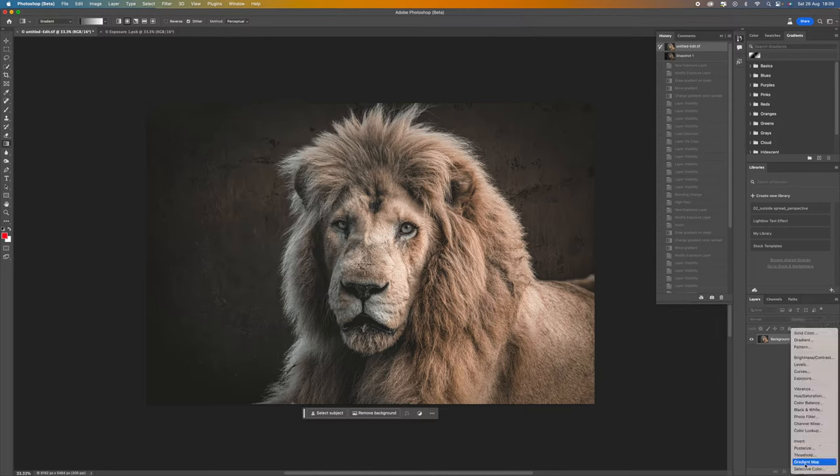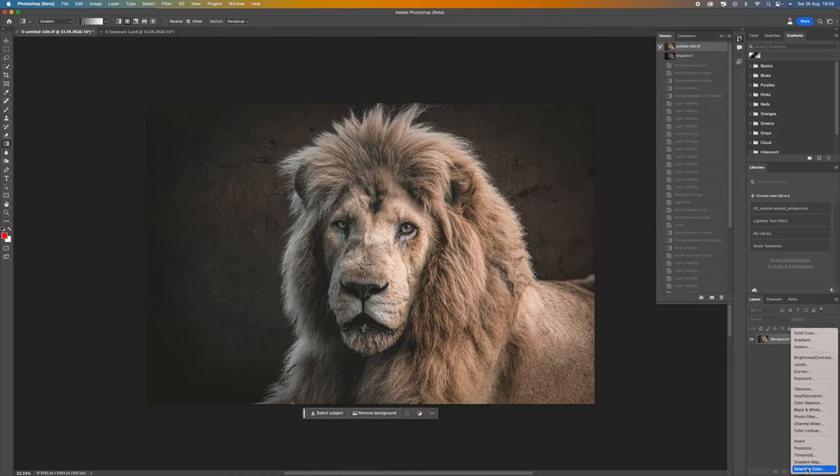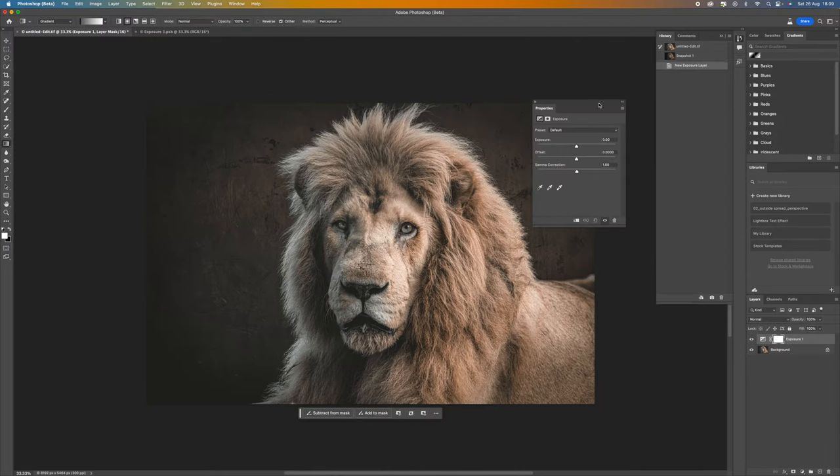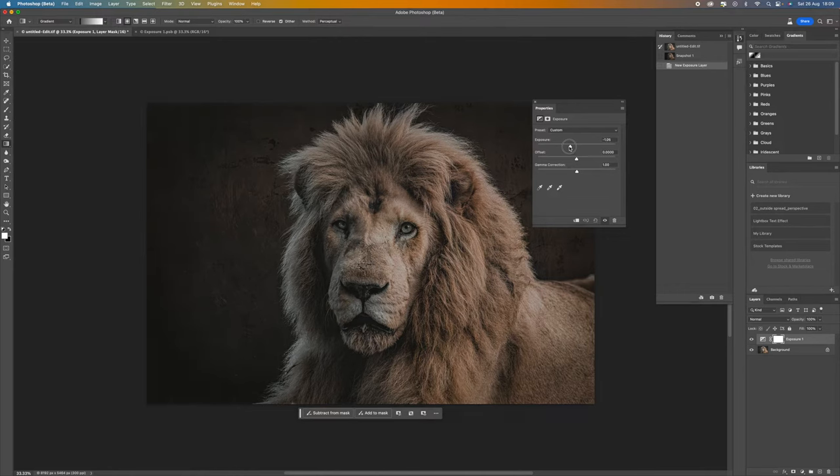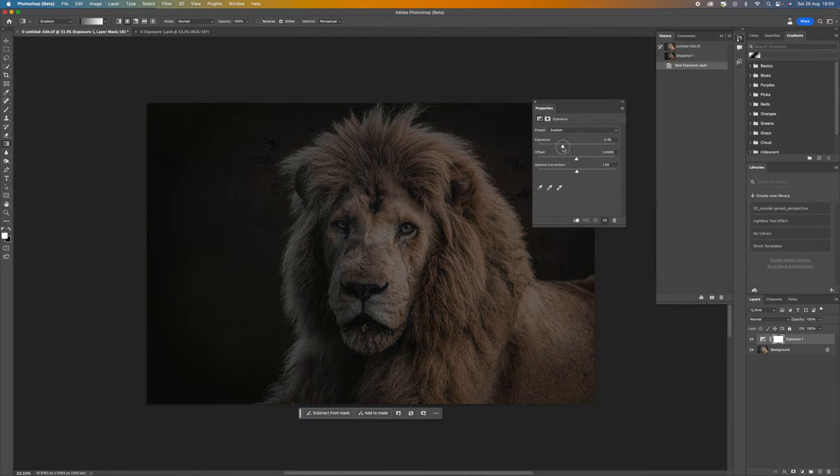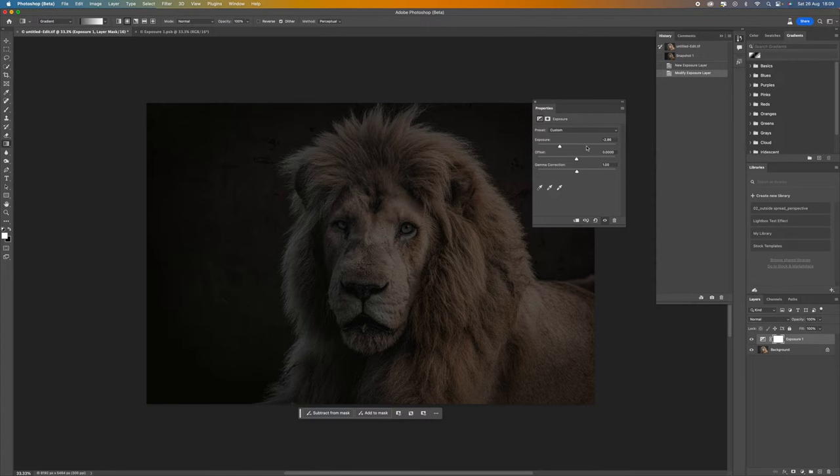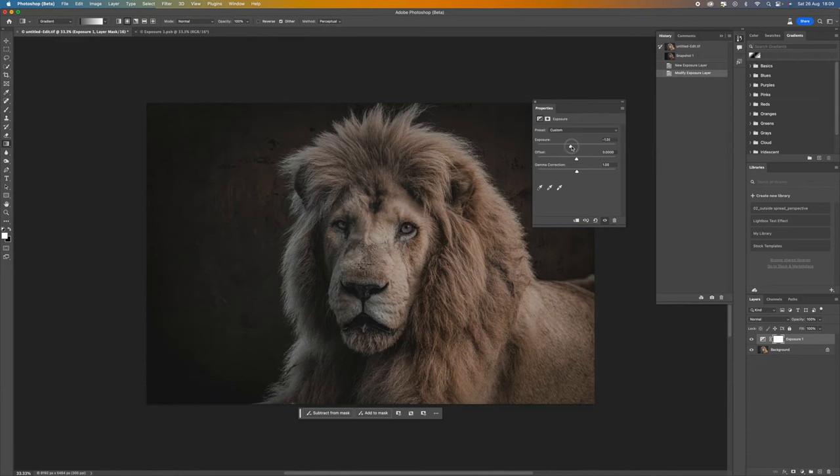Come down to the bottom and we want to make a new exposure adjustment. So click on exposure and then we just want to bring this exposure down. The trick with this is for this particular image I don't want to go too dark because I'm going to lose a lot of detail around here.